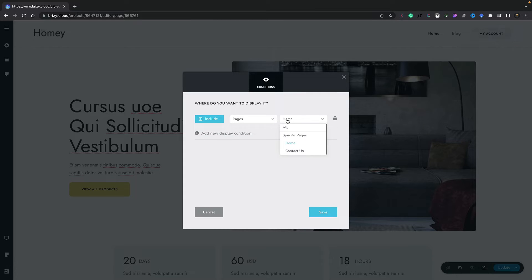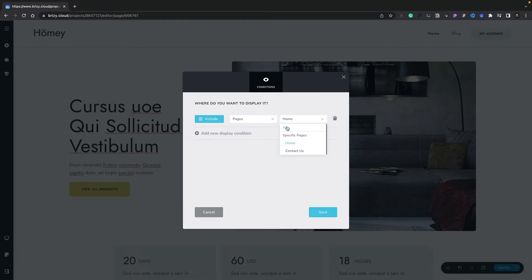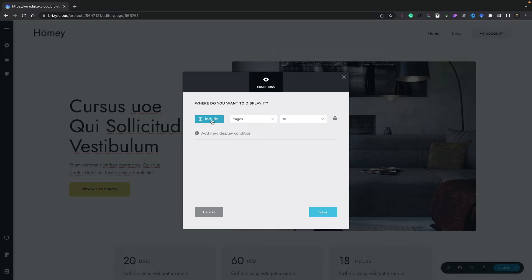We can set up includes and excludes across our entire site design. You can see we can choose the option inside there and we can set this to be all. Now every page we have on our site and any page we create in the future will have the header automatically inserted into the design. We can also choose between include and exclude.